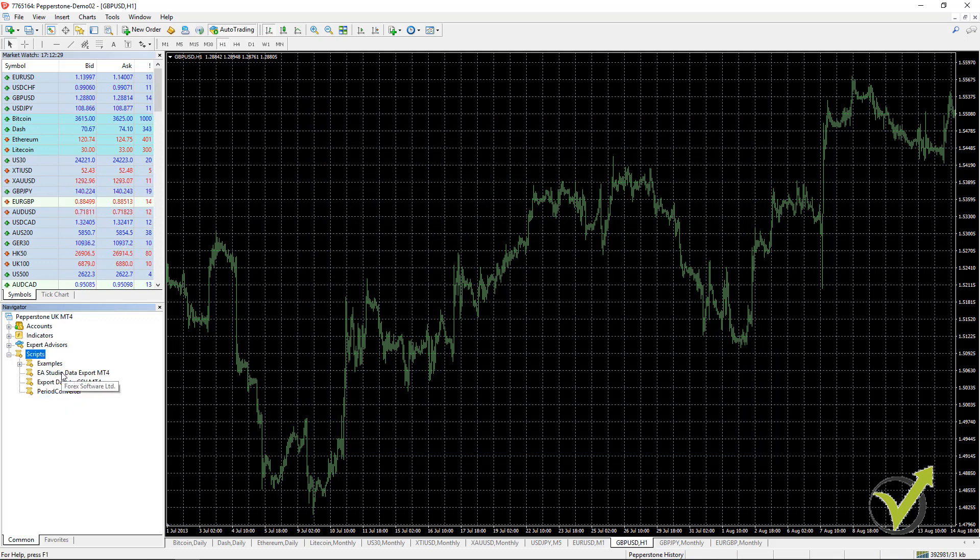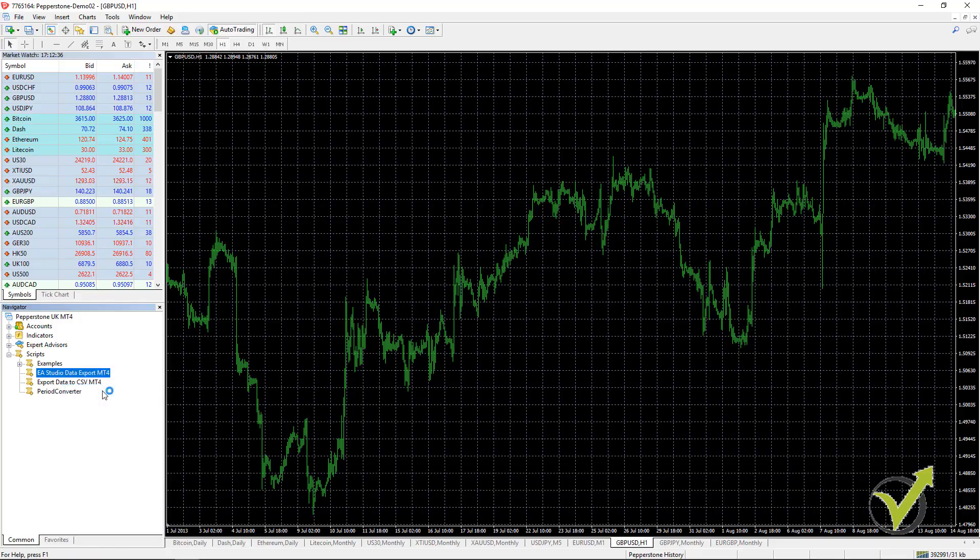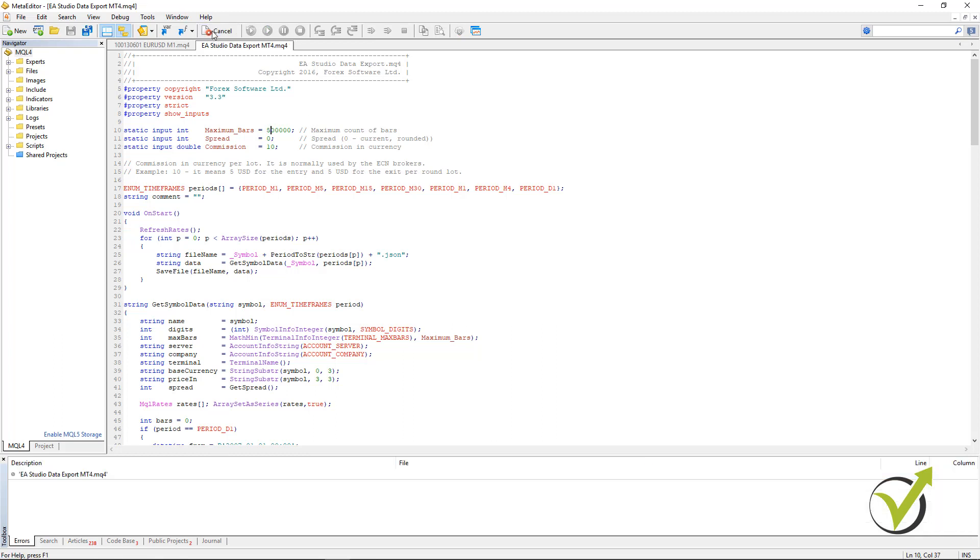What you need to do if you want to increase the number of bars that you will be exporting, right mouse and you go to modify. This way you will open the Meta Editor. And here are the maximum bars. You will need to enter 500,000. You compile it and it will be saved.